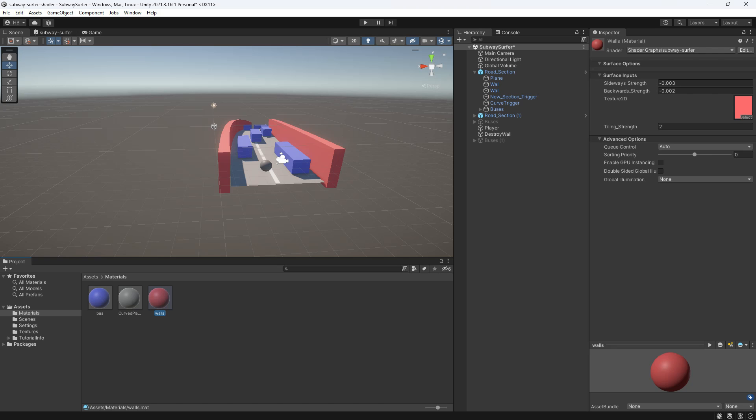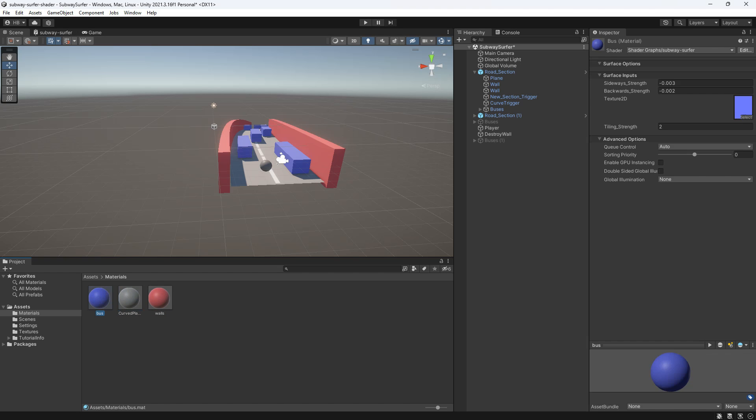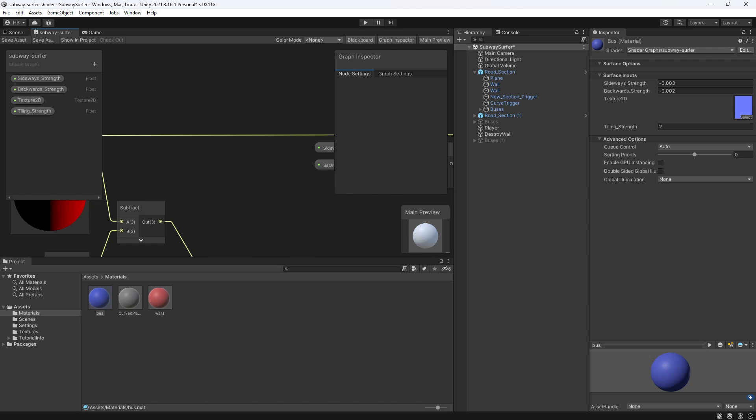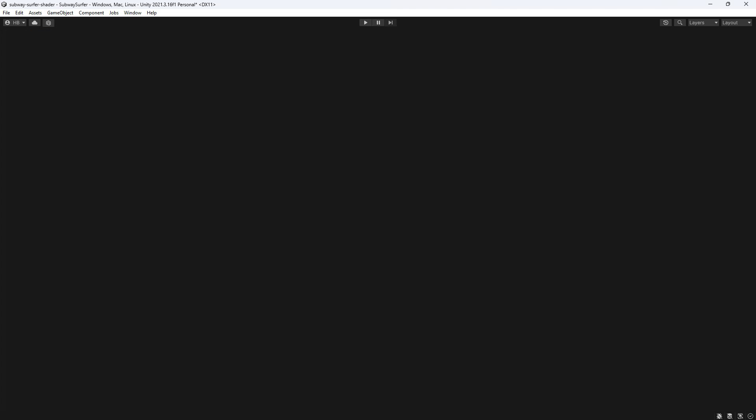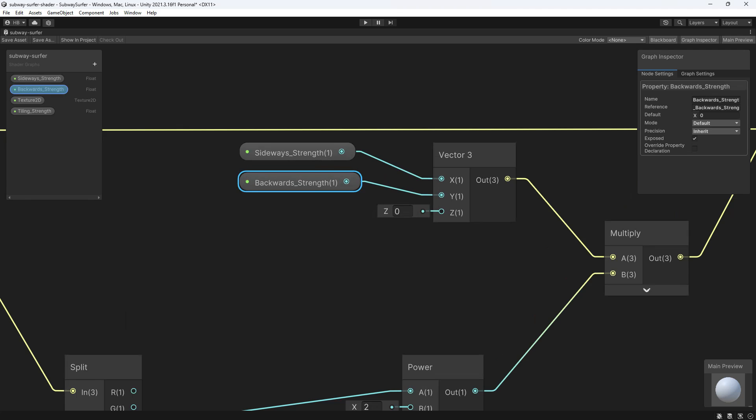Now if you take nothing else away from this video, I want you to take away this: If you want to change the value of something in shader graph but in code, that part has to be in a property and you need to have a reference.